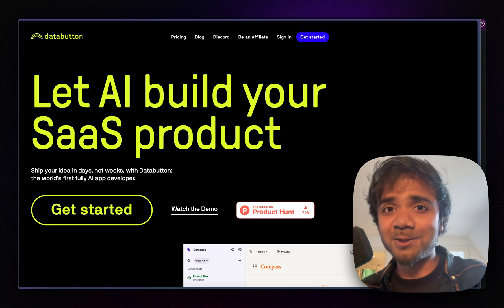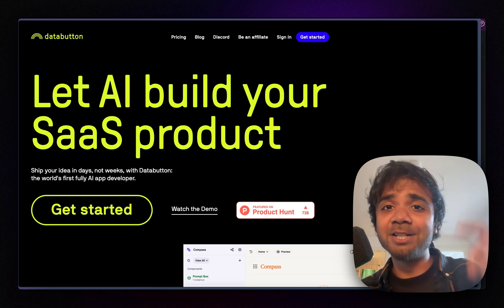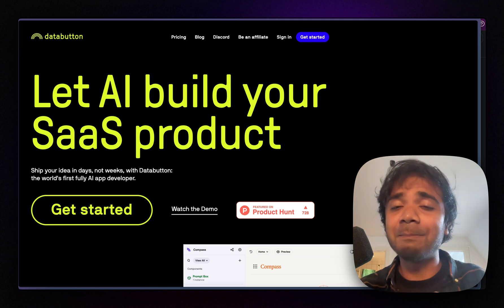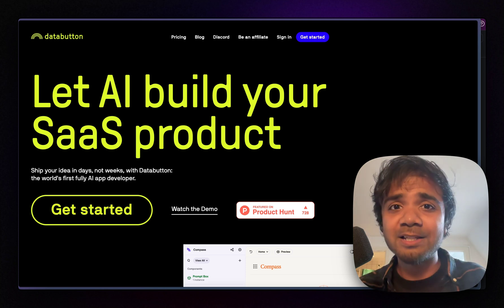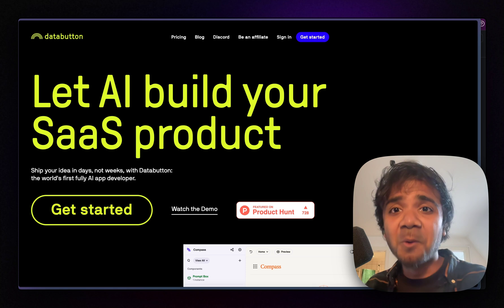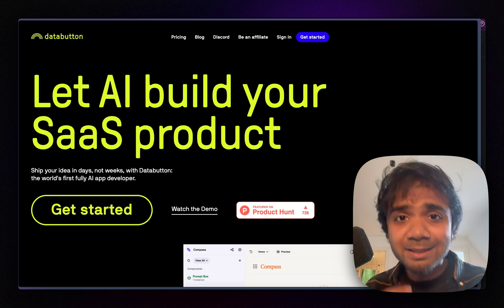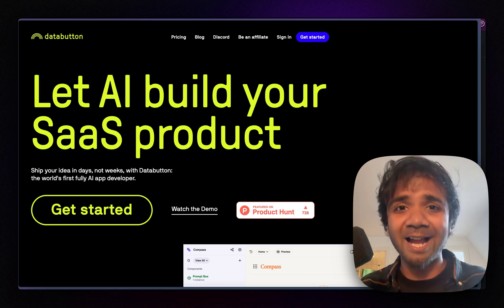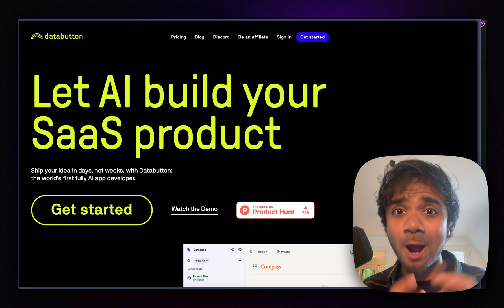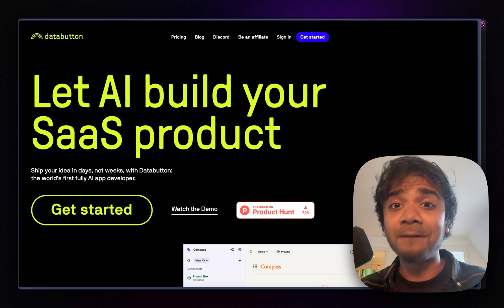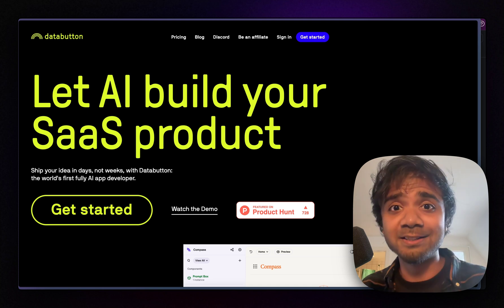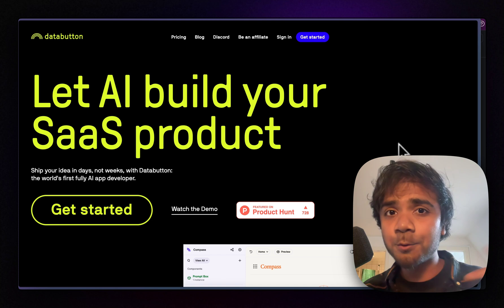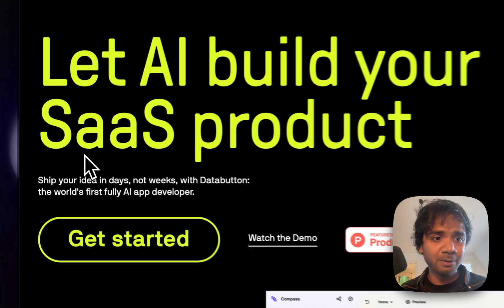In my last video I showed how we could do this, but in today's video I want to emphasize more on the backend part, to show the capabilities the Databutton agent has while building the backend and how smooth and robust a FastAPI router written in Python can be built in Databutton.